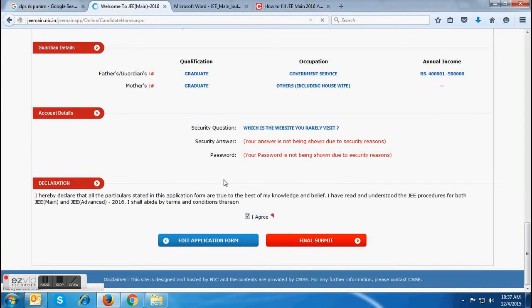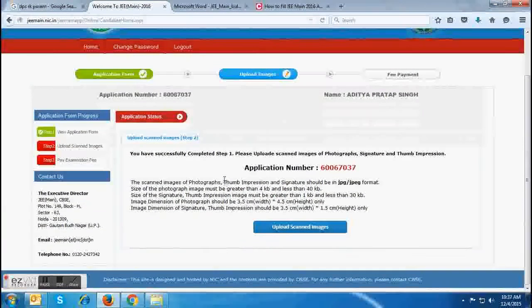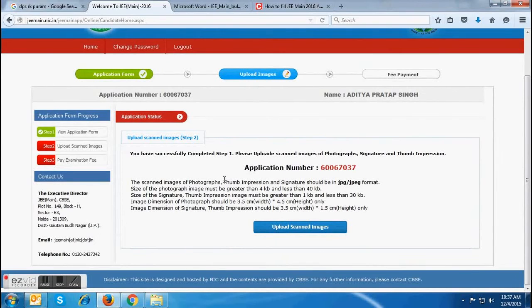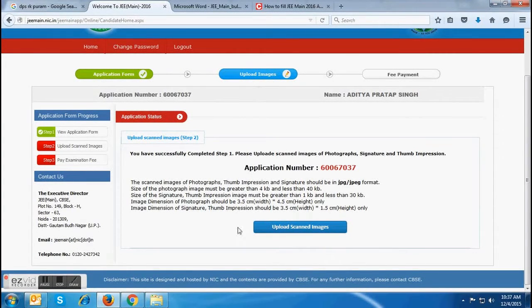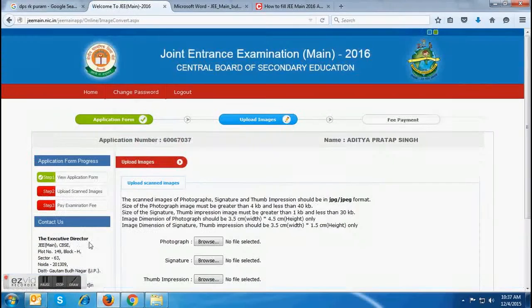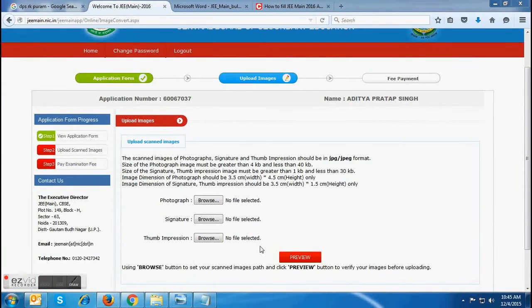After clicking on 'Yes, Please Do,' a new page will appear. On the left side of the next window, you can see that Step 1 will have a check mark, as this step is completed. In the middle of the window, your application form number will be displayed, which you must note down for all future references. At the bottom, there will be a link to upload scanned images, by clicking on which you will be directed to a page where you need to upload the scanned copies of all the images.